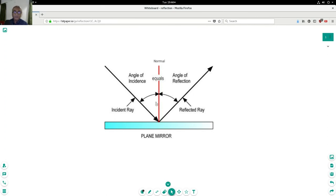In other words, the angle of incidence equals angle of reflection. And that is the law of reflection.